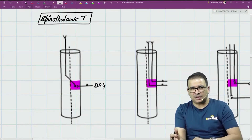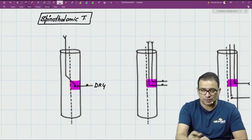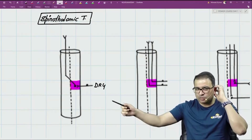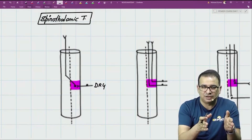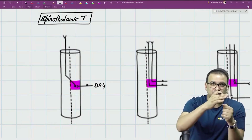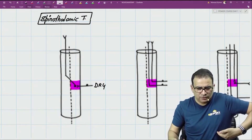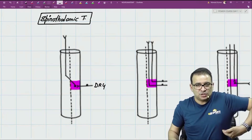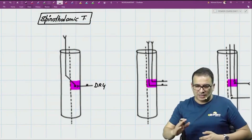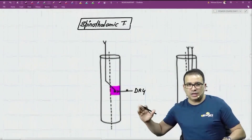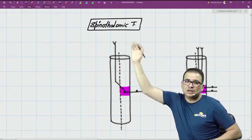Whether it is the anterior spinothalamic tract or lateral spinothalamic tract, the decussation takes place at the level of the spinal cord. But what you can note from this picture is that decussation is not taking place exactly at that level — it takes two to three segments to decussate obliquely. If the dorsal root ganglia enters at T7, decussation may occur at T5 or T4.